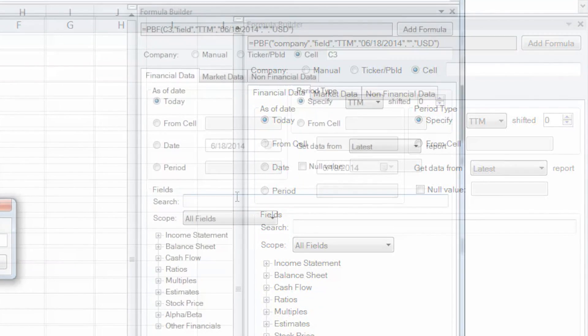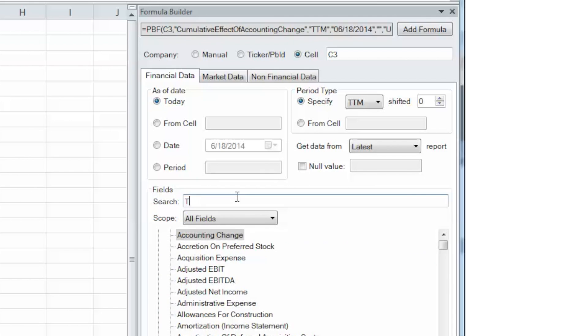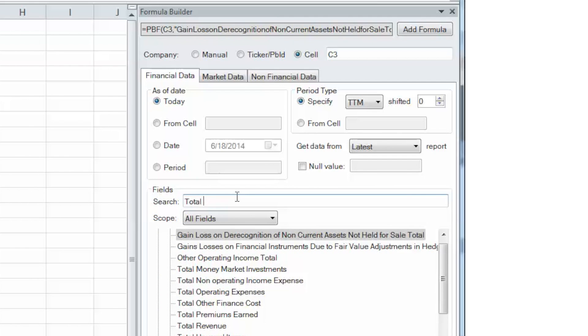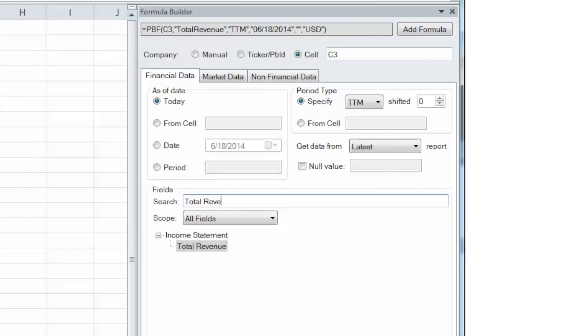Next, we'll type in total revenue in the search field section, as that is our desired data point, and then highlight it under the Income Statement group.